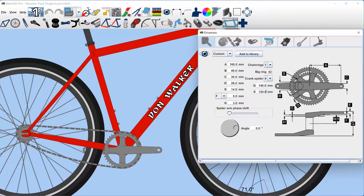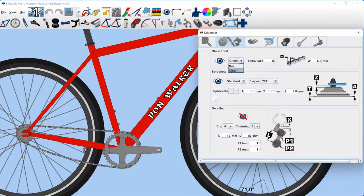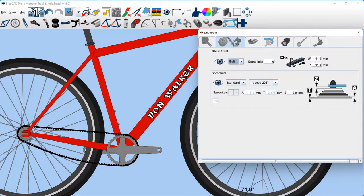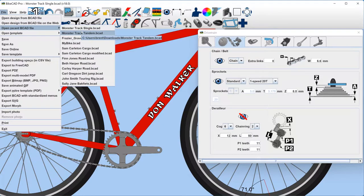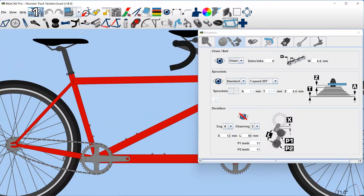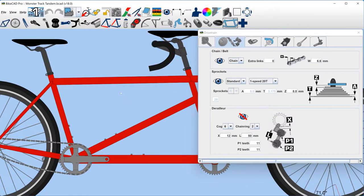In the drivetrain dialog box, you get to choose between chain or belt drive. When designing a tandem, it used to be that this choice would automatically apply to all segments of a tandem.